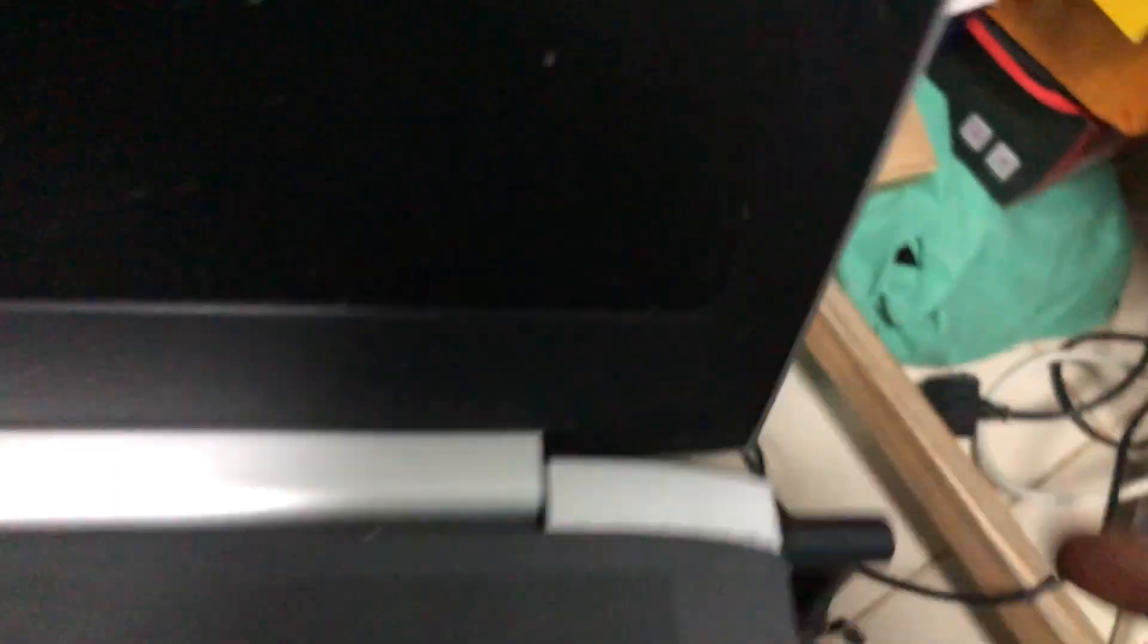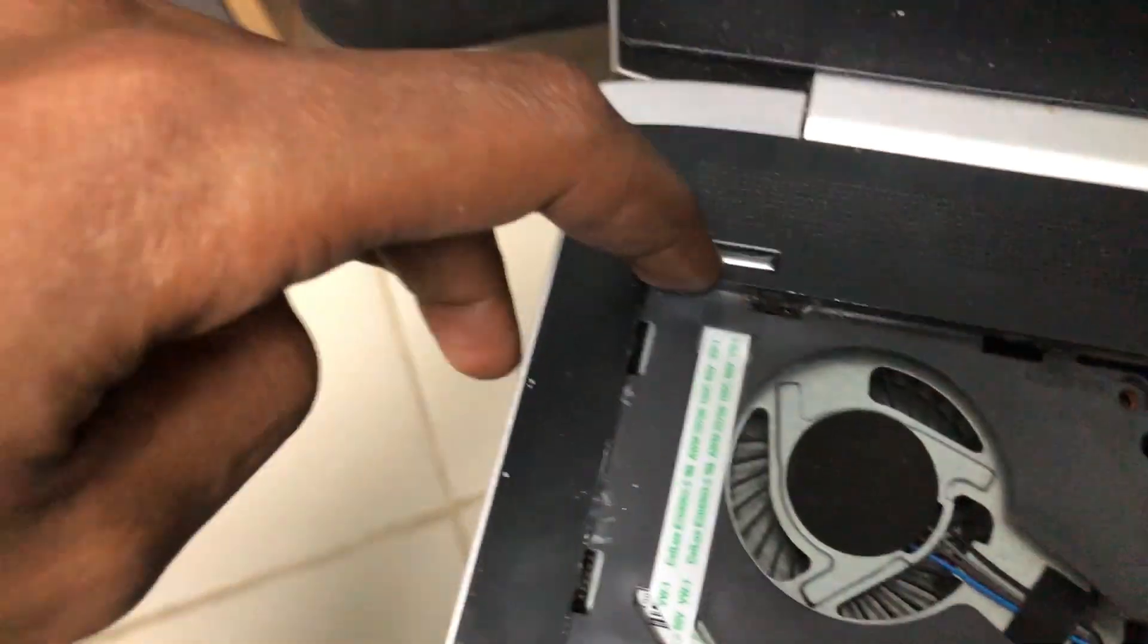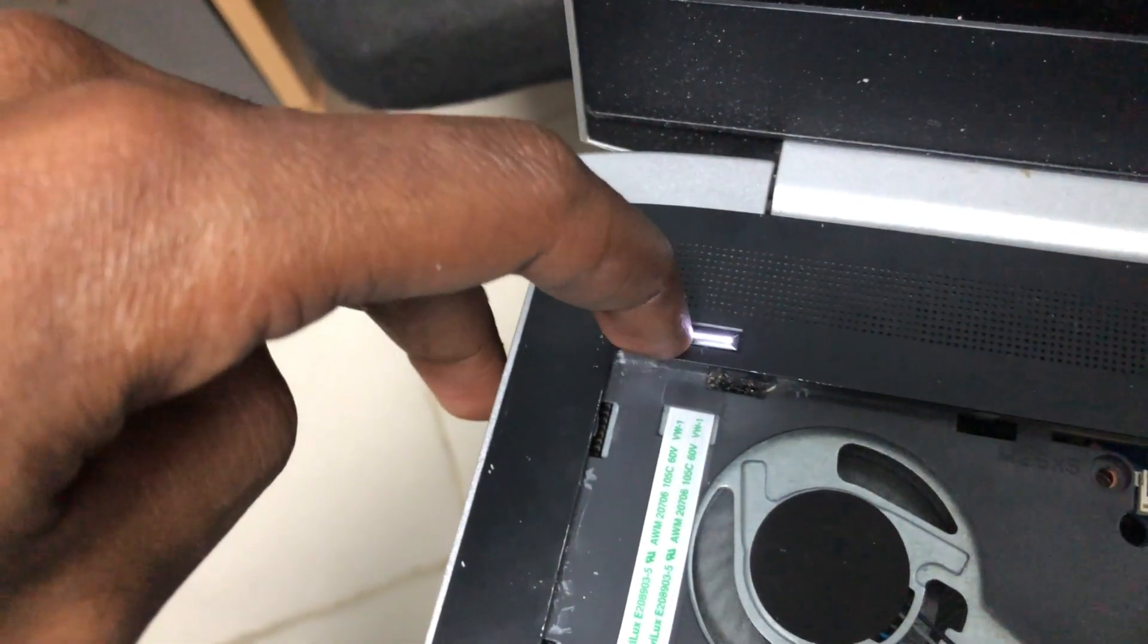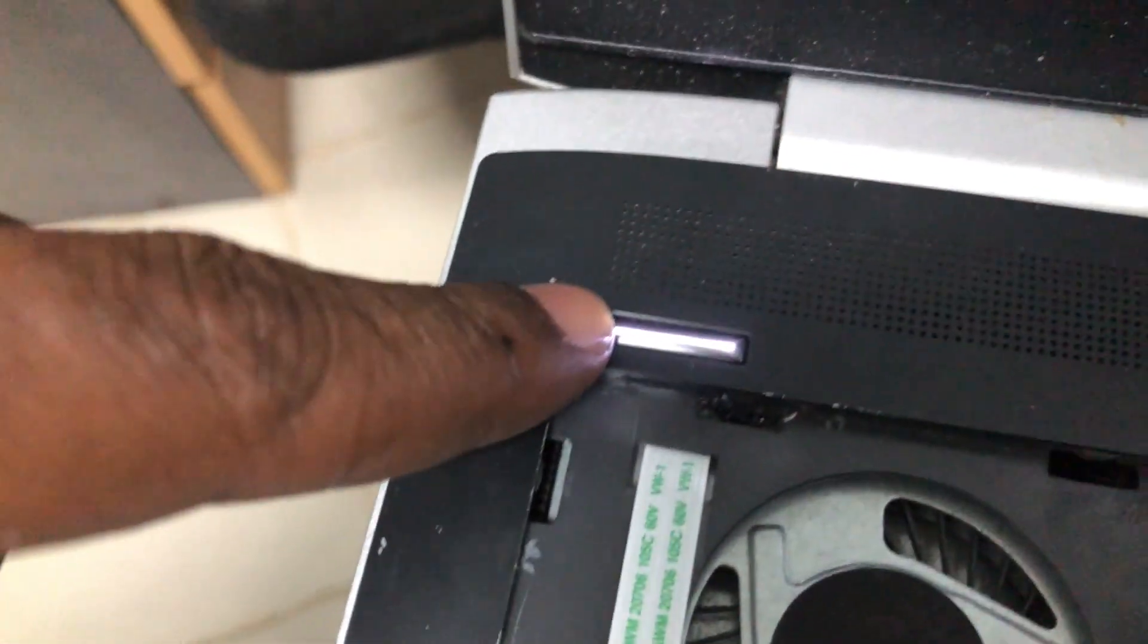Plug in the adapter, you can see the power LED. I'm going to turn on, press the power button.